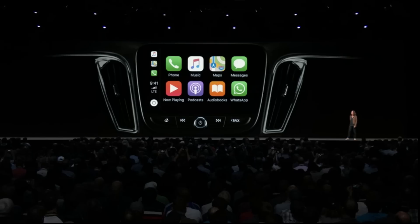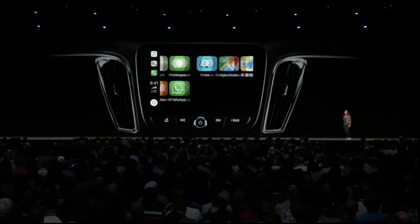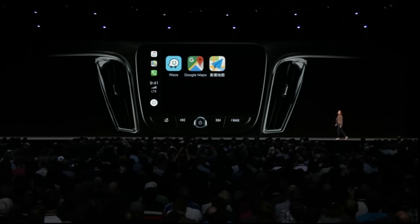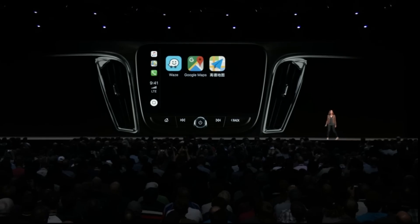With iOS 12, CarPlay will also support third-party navigation apps.